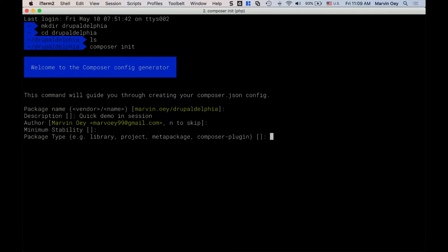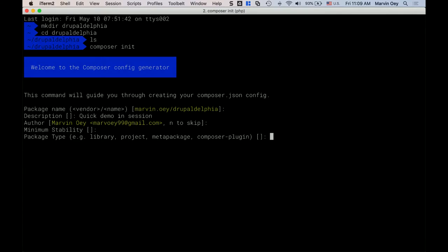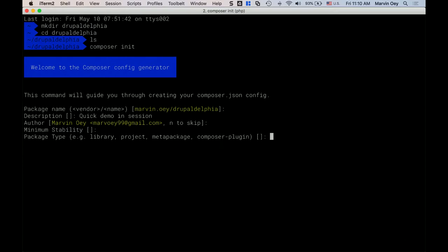We won't go too much into package types, but essentially when you run a composer install, depending on the type of package, you can give it different names and have it installed in different places — it doesn't always have to be in the vendor directory. In Drupal, if you do a `composer install` or `composer create-project` using instructions from Drupal.org, the modules are not going to be put in vendor — they'll actually be put in your Drupal core or modules/custom or different places. If you're writing a theme or profile in Drupal, the package type will be 'profile' or 'theme' so it knows where to go.